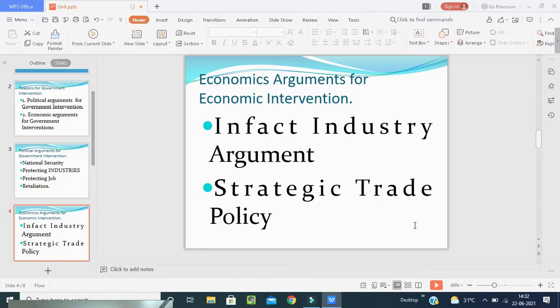The Indian government protected our industry during 1947 to 1990. Private people and private industries cannot invest heavily during the infant stage. Therefore, the government should interfere in business to provide capital and industrial facilities. The government's Indian sector should have to grow for the long term before other competition enters.